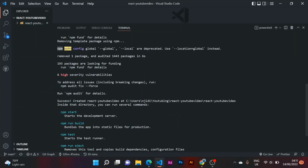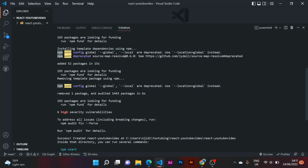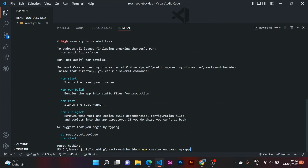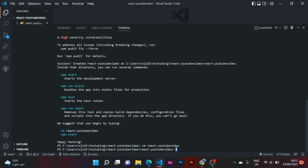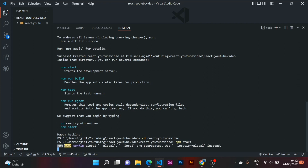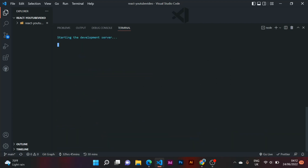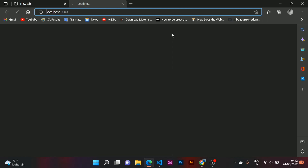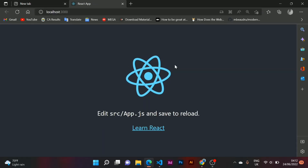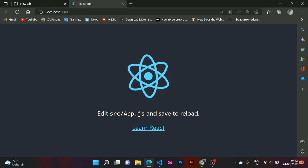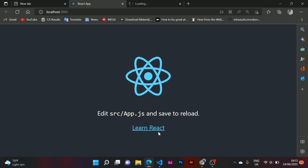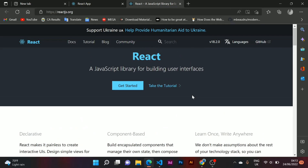Once done, you'll see the success message. You can see that npm start starts the development server, and npm build helps you build your app for production or deployment. To navigate into the app, use cd followed by your app name, then run npm start. If you're cloning the repository, I advise you to run npm install before npm start — that's very important. And here you have your first React app running!